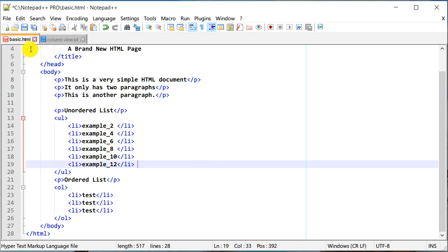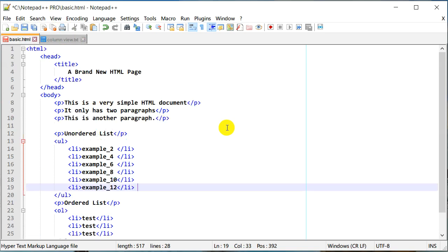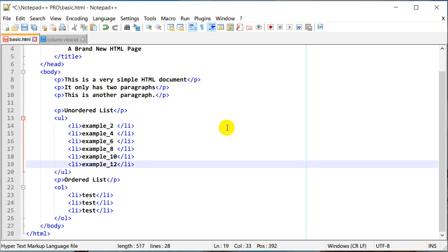Column edit mode is an extremely powerful way to edit your HTML code — and not only HTML, you can use it with any source code. It's especially handy when you have lists, tables, paragraphs, or anything repetitive where you want to quickly edit multiple lines. Let's do one more example and then we'll wrap up.